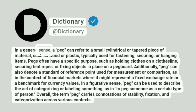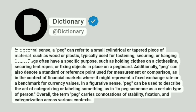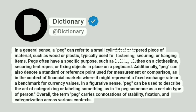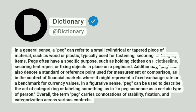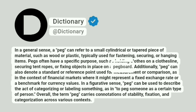In a general sense, a peg can refer to a small cylindrical or tapered piece of material, such as wood or plastic, typically used for fastening, securing, or hanging items. Pegs often have a specific purpose, such as holding clothes on a clothesline, securing tent ropes, or fixing objects in place on a pegboard.